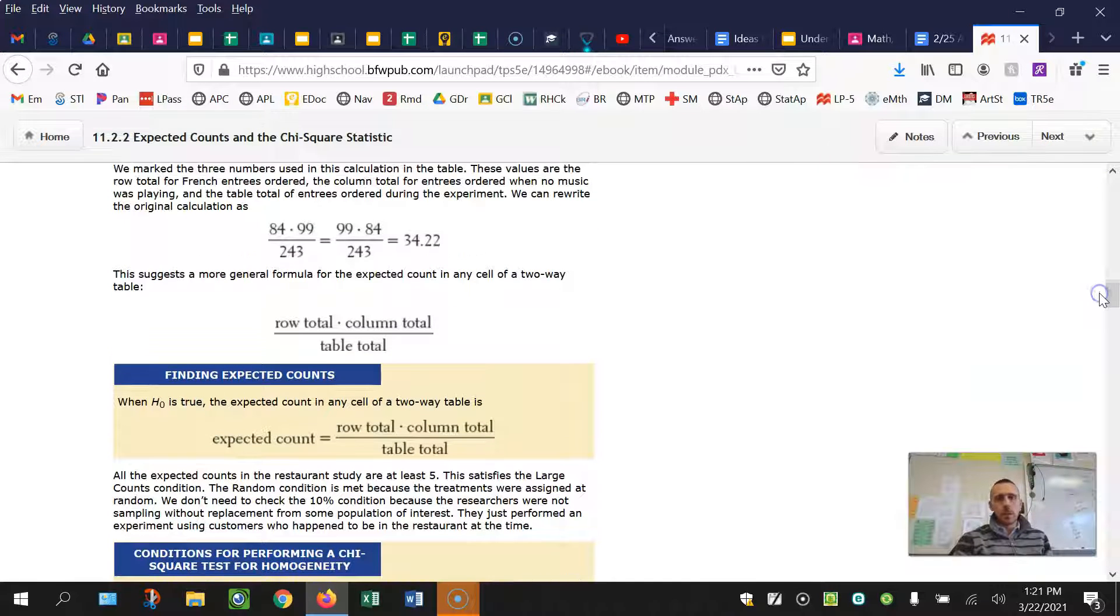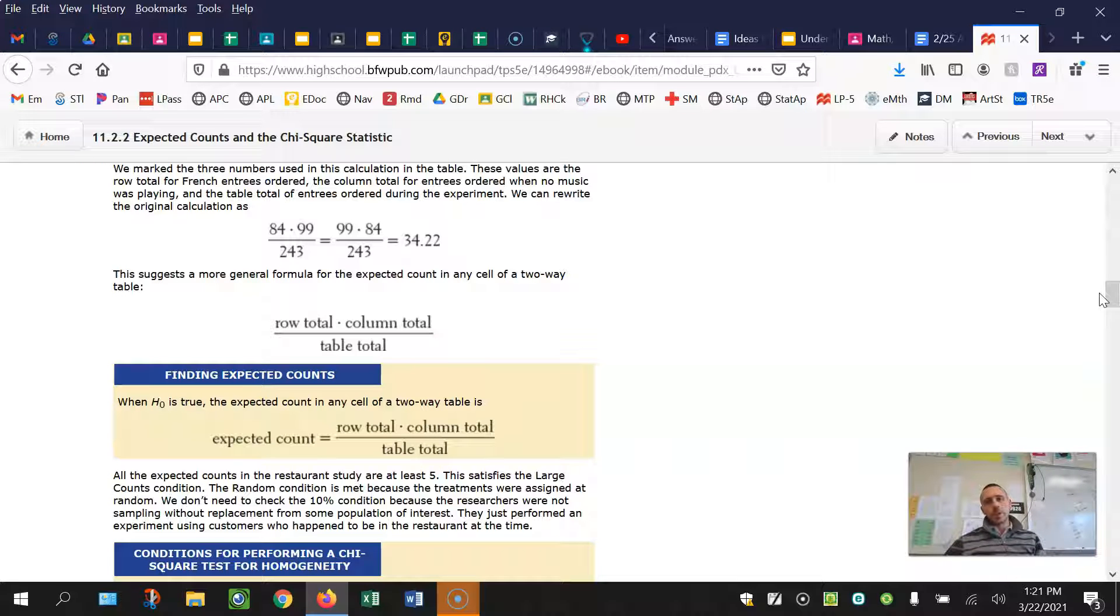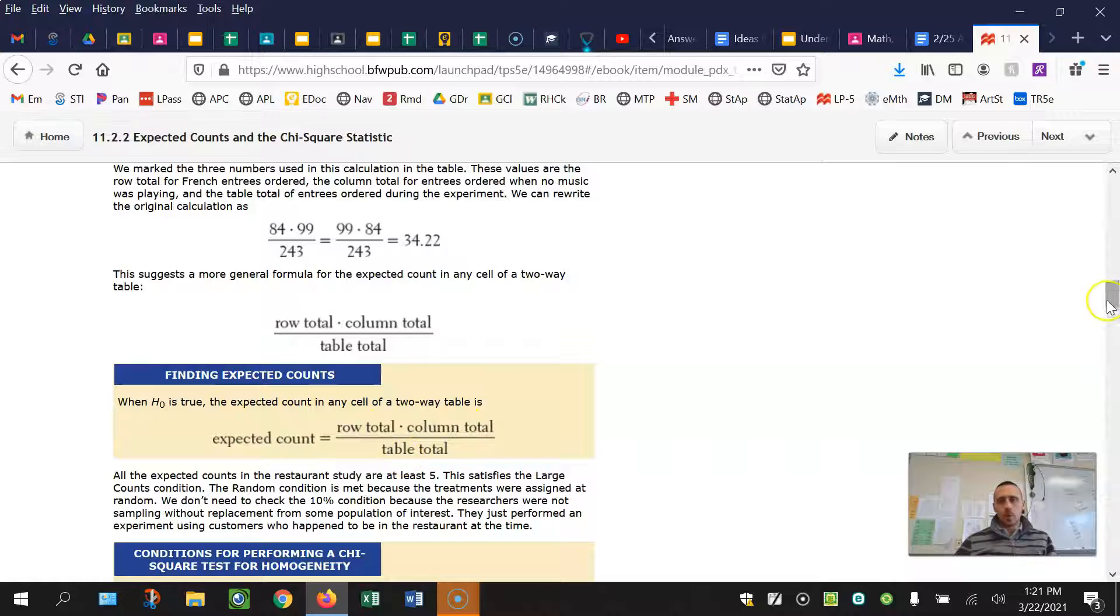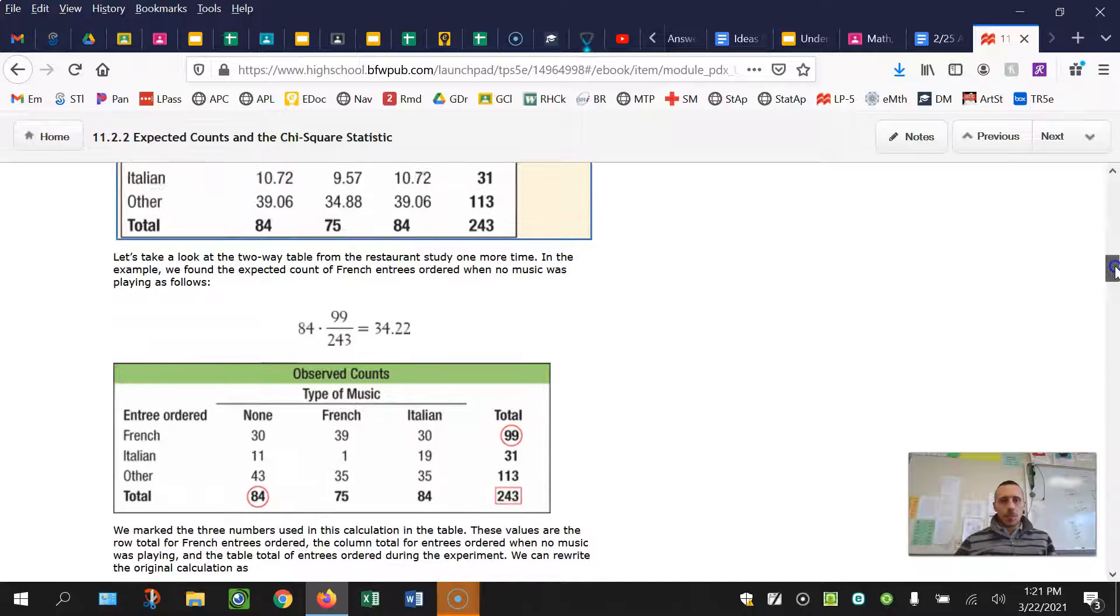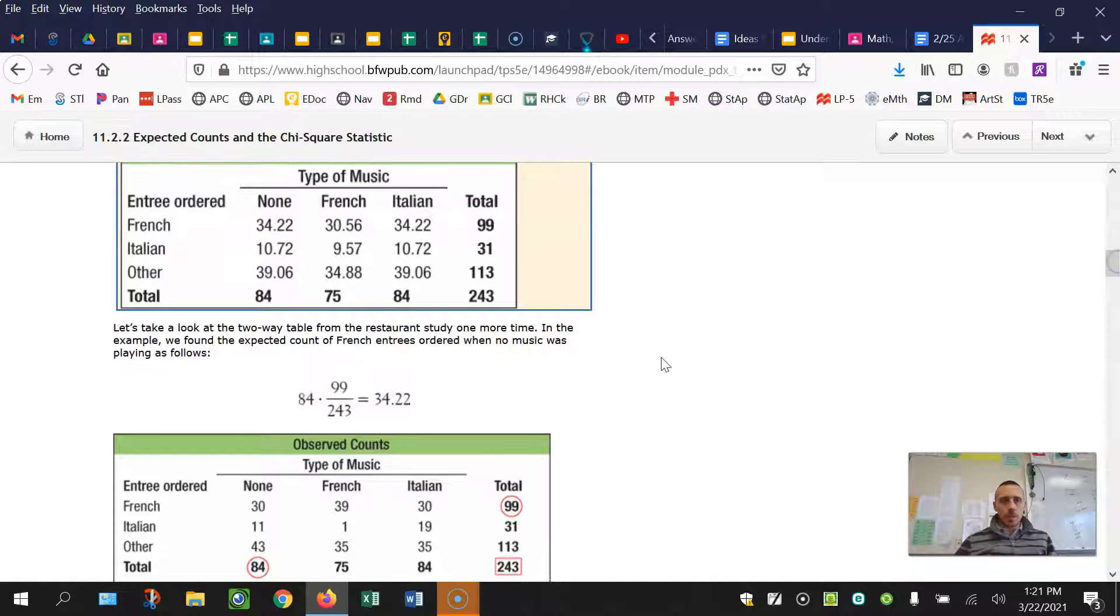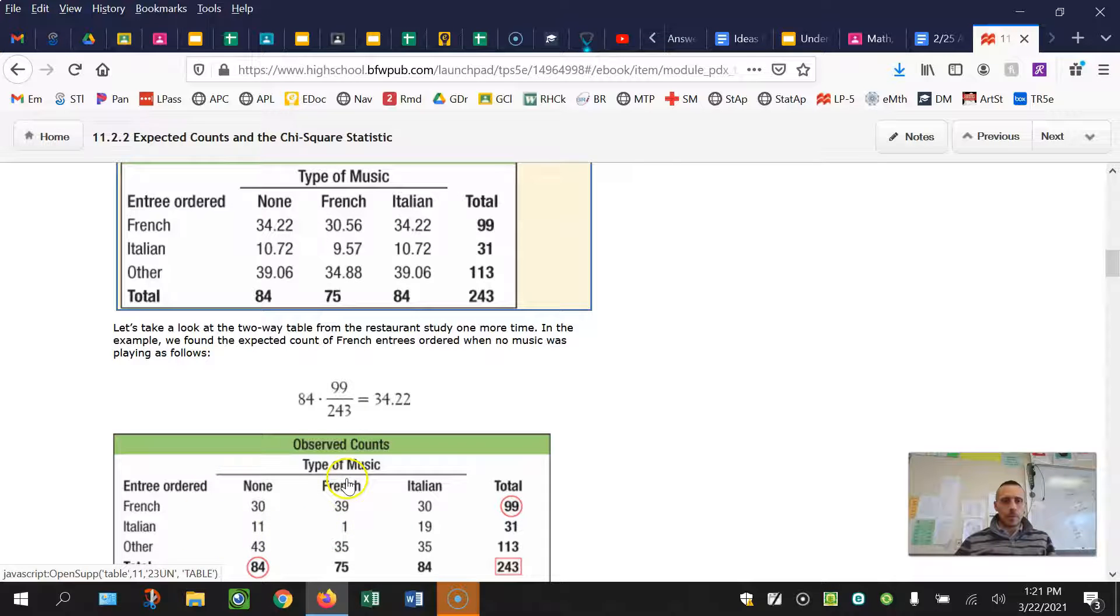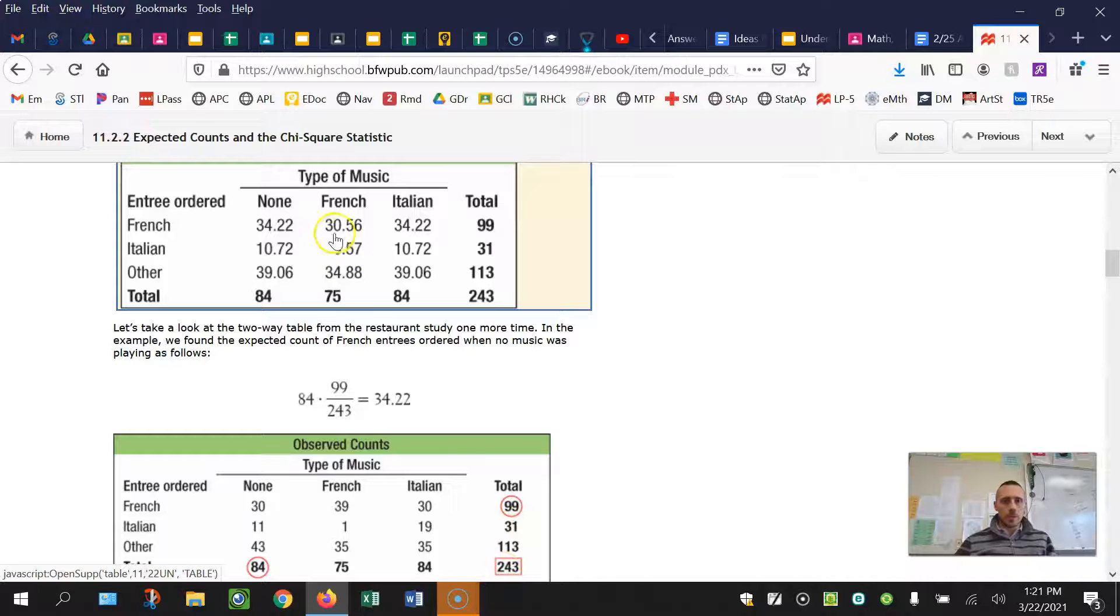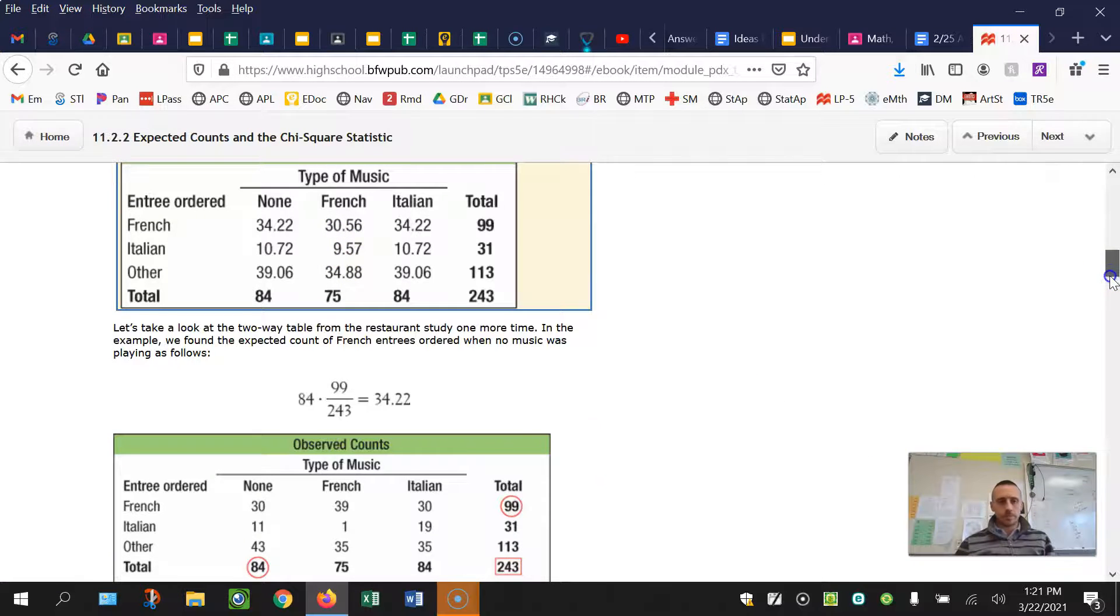They talk about how to calculate an expected count. Your calculator is going to do the legwork for this in class, but you have to know how to do it by hand if asked on a multiple choice question. You take the row total times the column total divided by the table total. For example, if I wanted this expected count for Italian food ordered and French music played, it would be 31 times 75 divided by 243, which gives you this 9.57.